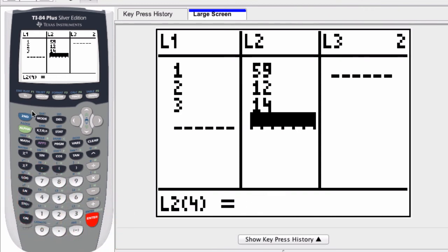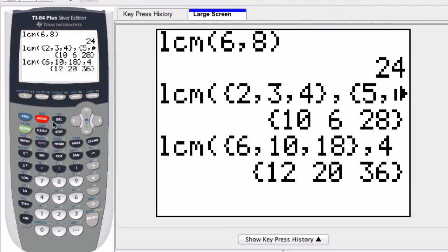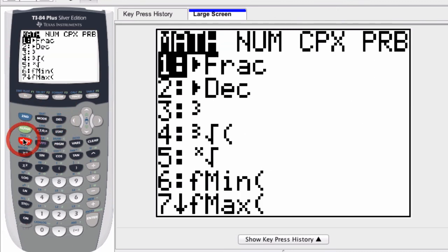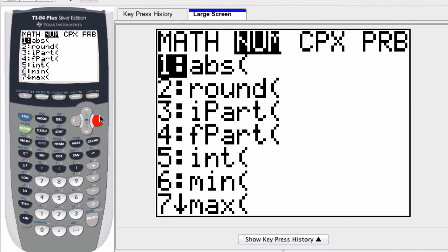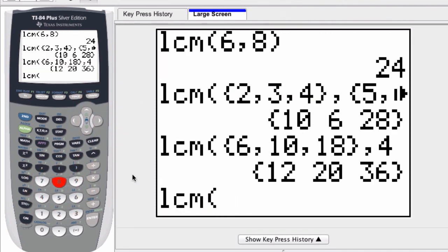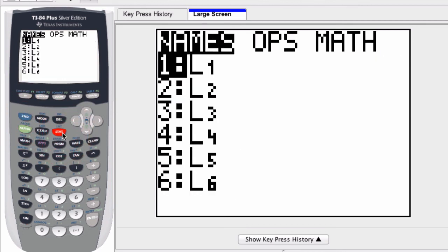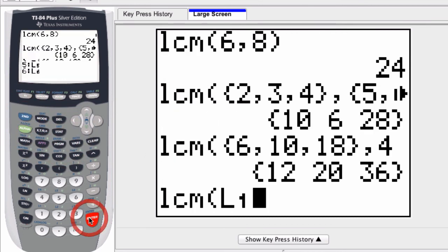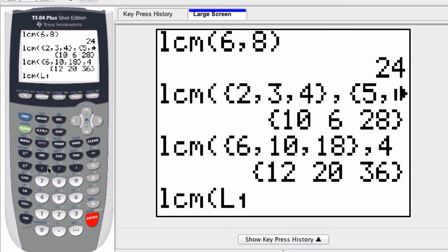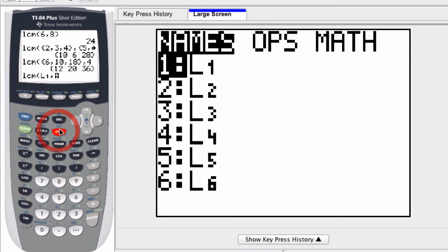Okay, so how do you call these lists really quick? Well, what you can do is, once those are saved, you can hit math, and here you have LCM. Hit second, list, and then the list names are right here. So L1, hit enter, and then comma, L2.